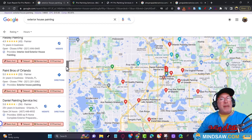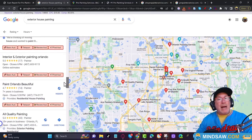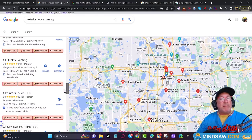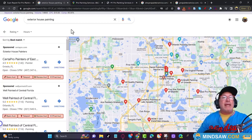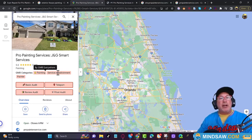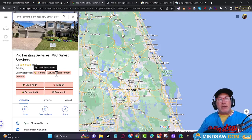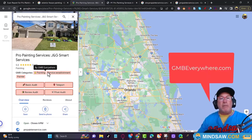So I come over to Pro Painting Services and I went to his GMB and noticed that he's using 'painting.' More people are using 'painter,' so I would change his GMB category from 'painting' to 'painter.' It would be: painter, painting, and then service establishment — those would be his three GMB categories. I'm seeing this using a program called GMB Everywhere — it's a Chrome plugin that lets me see GMB categories.